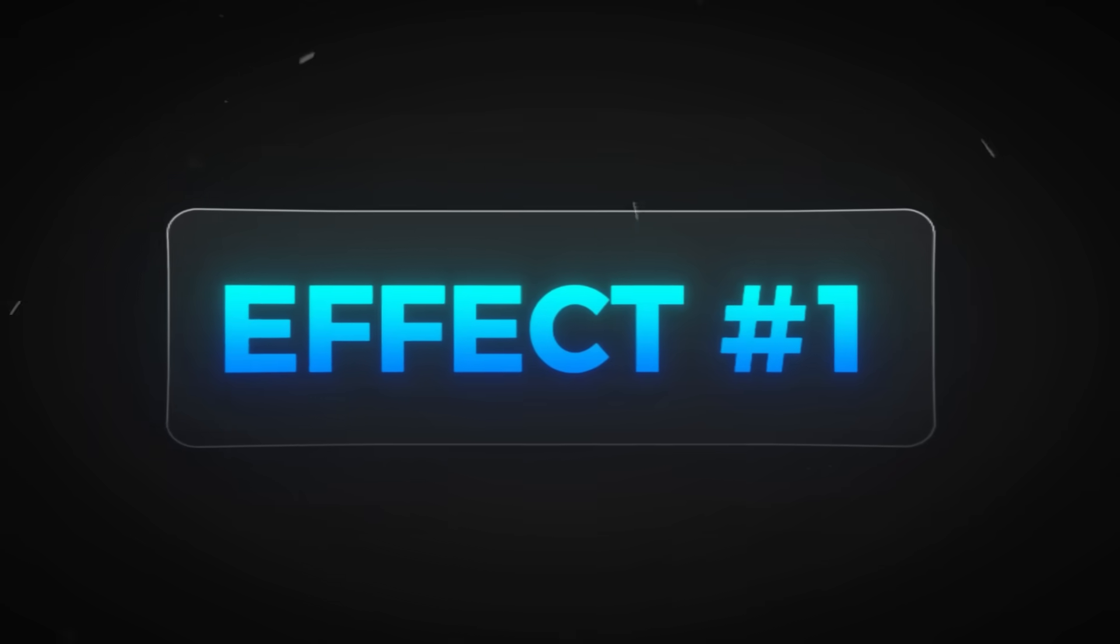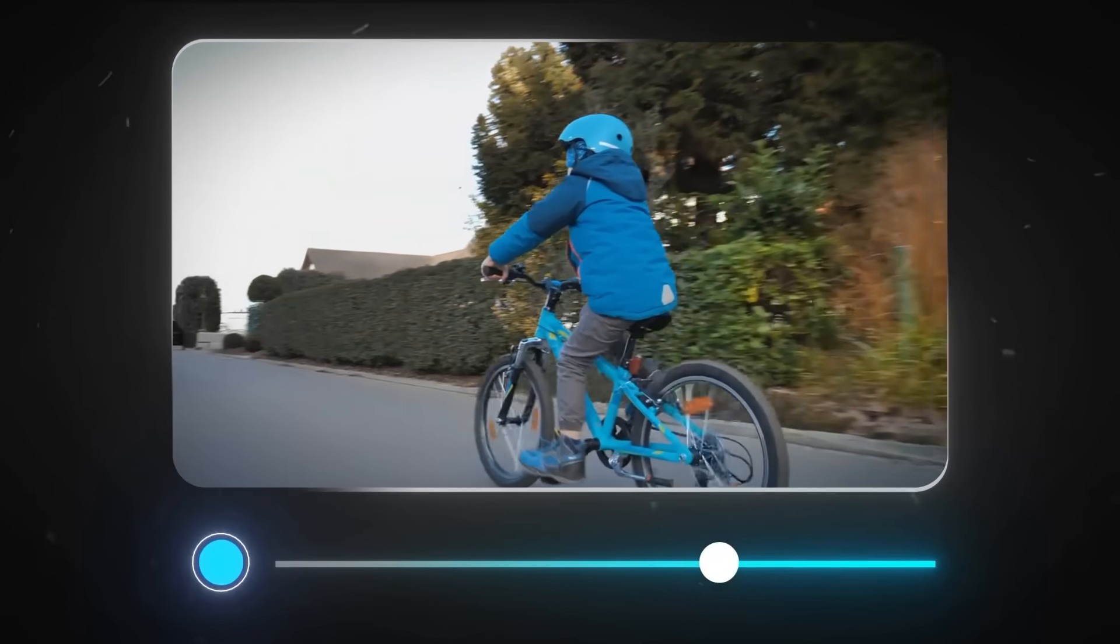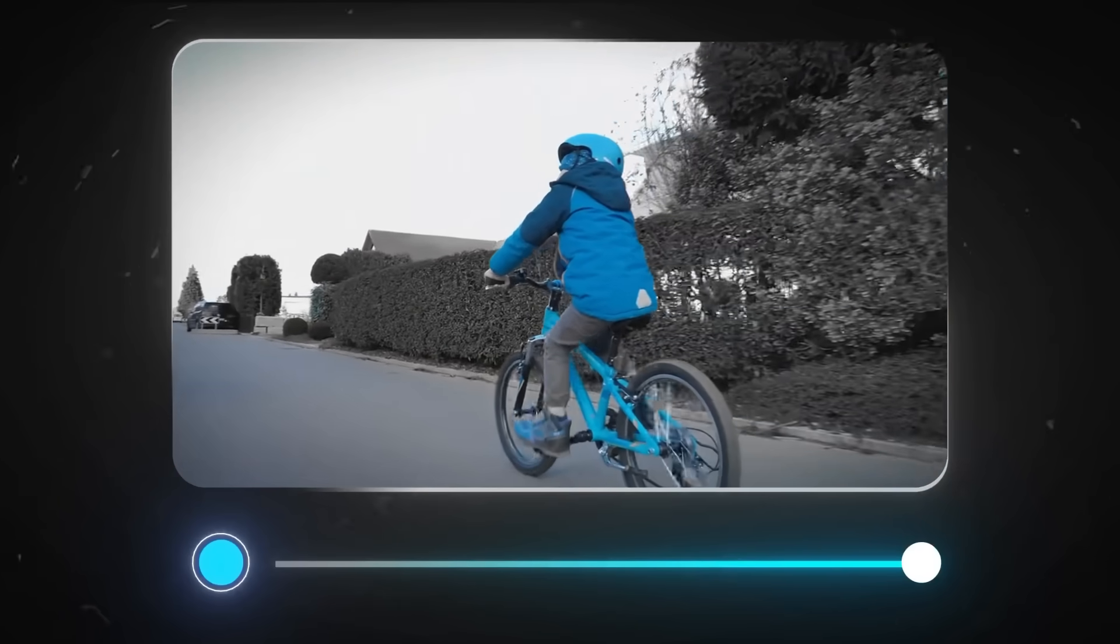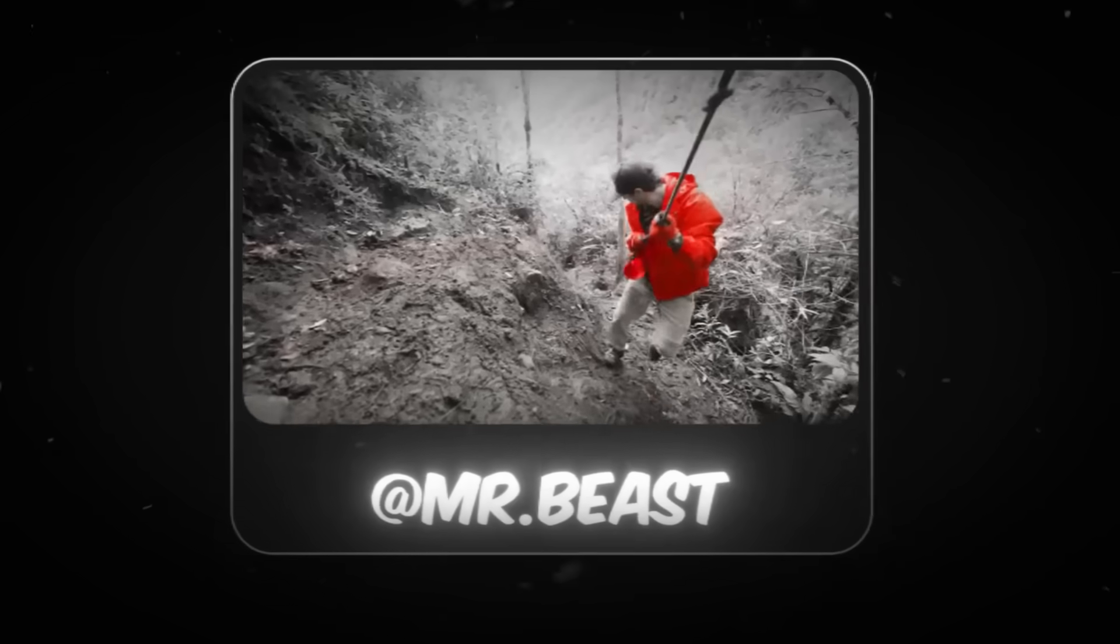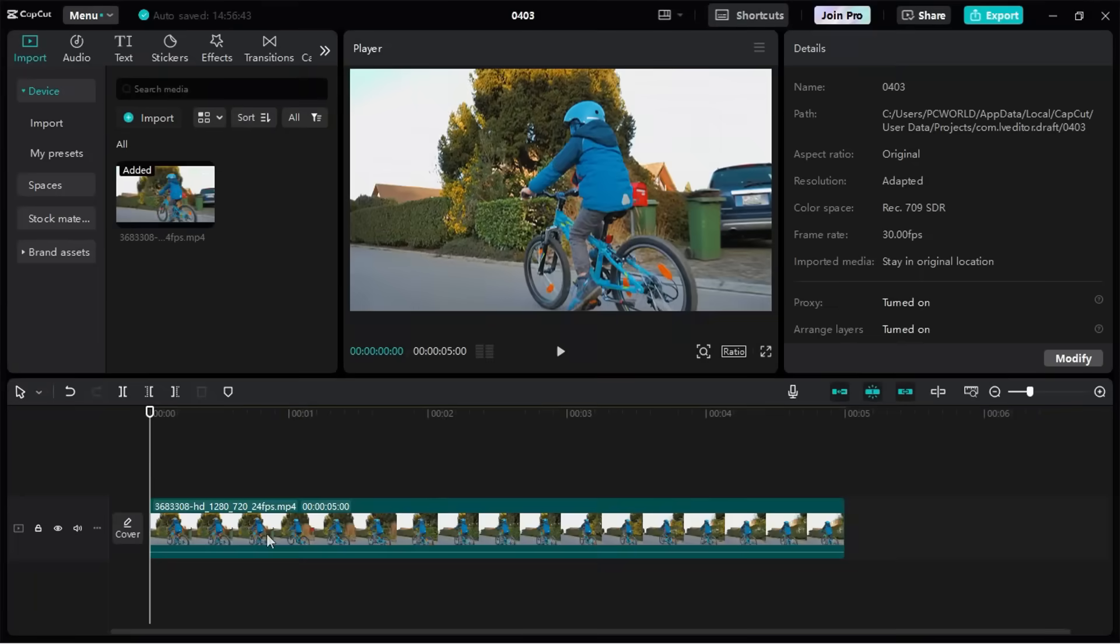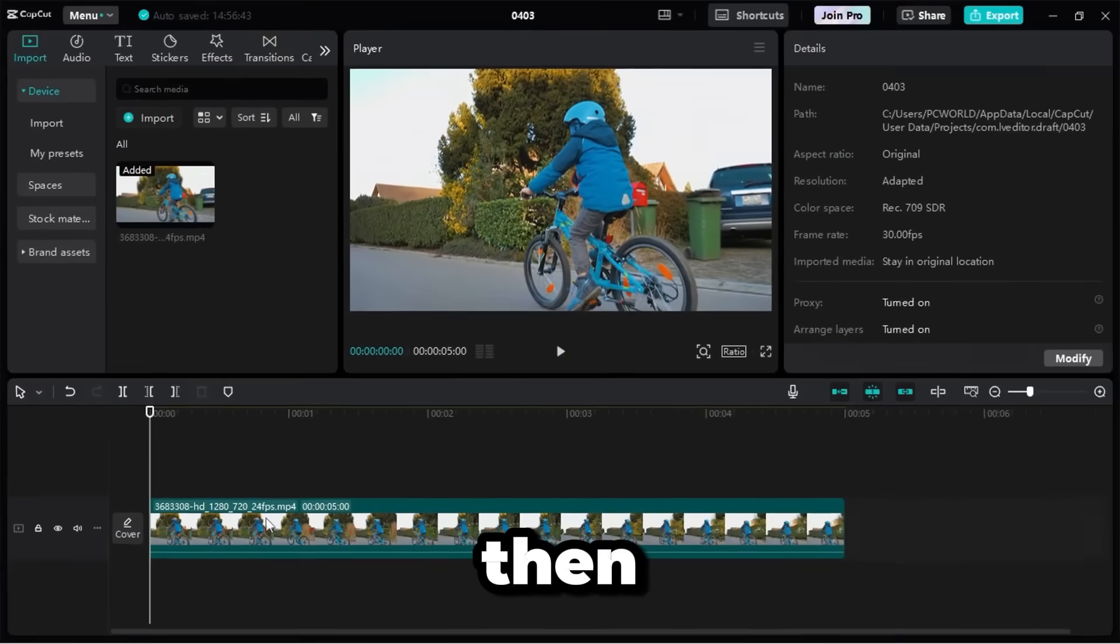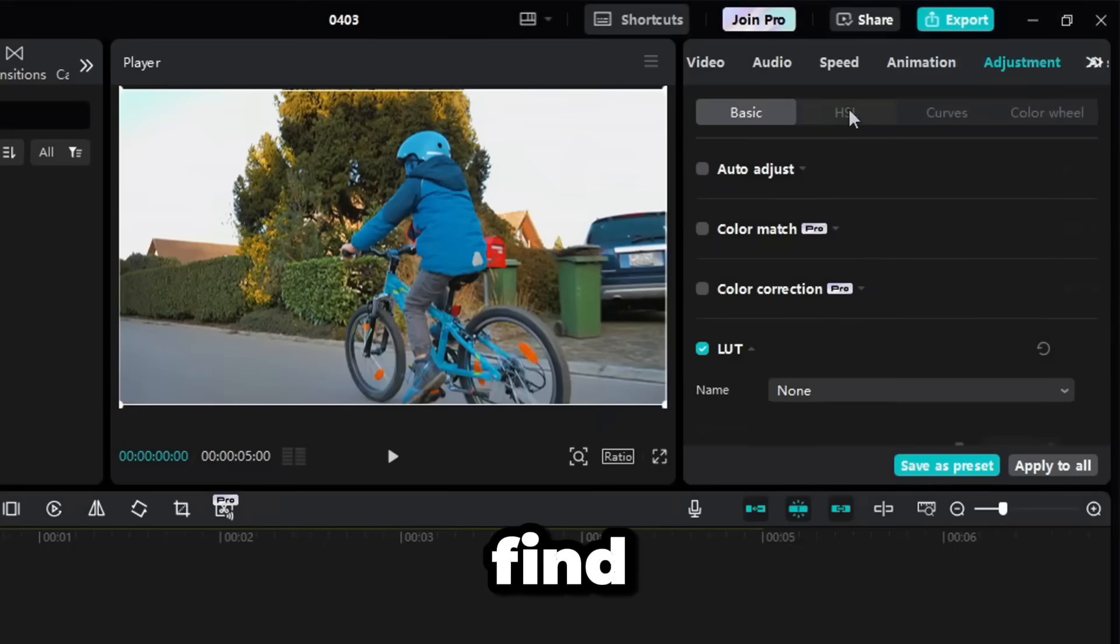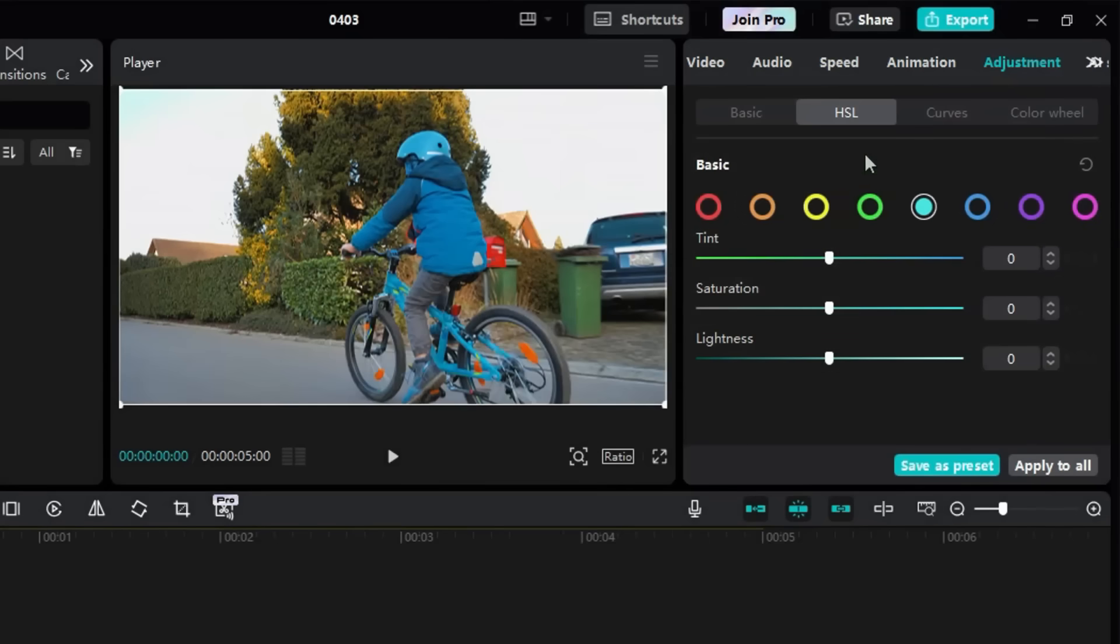Alright, let's start with our first effect: Color Isolation. This effect makes one color stand out while turning everything else black and white, giving your video a super cinematic look. You've probably seen this in MrBeast's videos and other eye-catching edits. Now, let's create it in CapCut. First, import your clip and add it to the timeline. Then, go to the Adjustment section and find the HSL tab. You'll see different color sliders here.